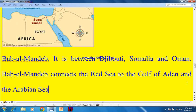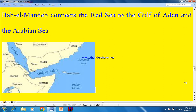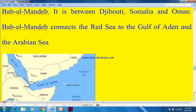Bab-el-Mandeb connects the Red Sea to the Gulf of Aden and the Arabian Sea. On the map: this is the Red Sea, this is Eritrea, this is Djibouti, this is Somalia, and this is the Gulf of Aden — also called the Horn of Africa. This is Yemen, this is Saudi Arabia, and this is the Arabian Sea, part of the Indian Ocean.